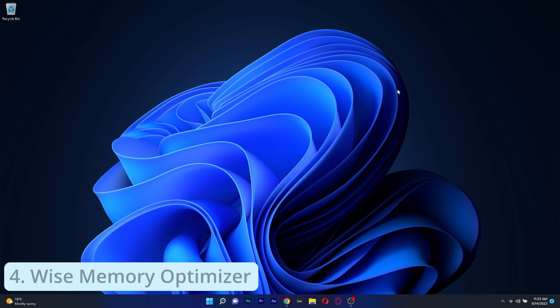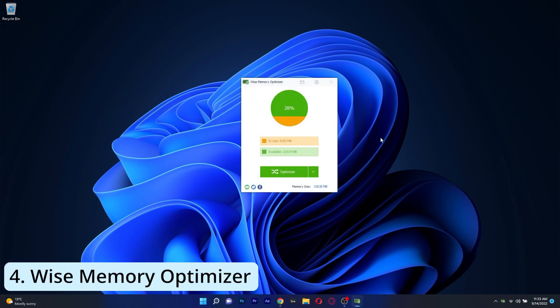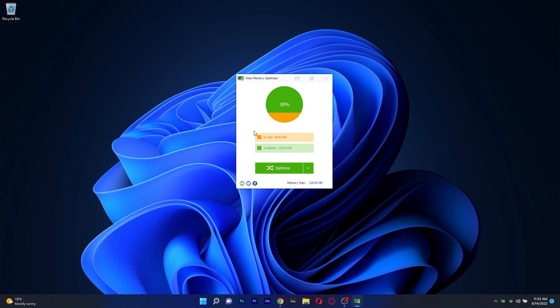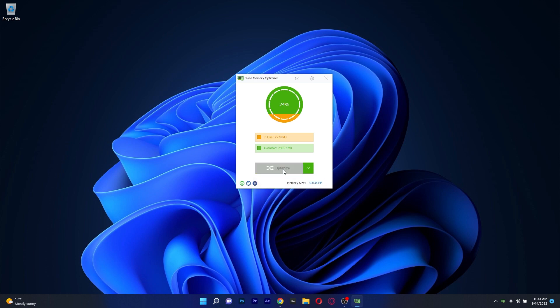Another cool app in the same league is Wyze Memory Optimizer which is a super lightweight app with an amazingly simple user interface that will show you real-time stats of how much RAM memory is used and you can just skip to the point by pressing the green optimize button.